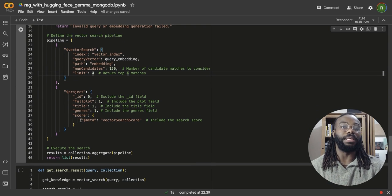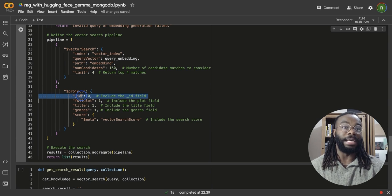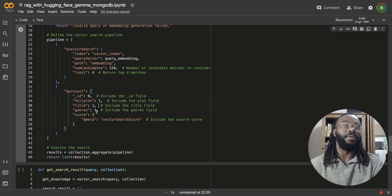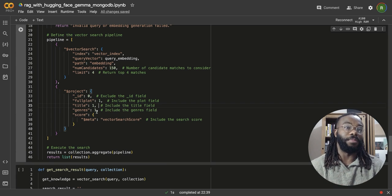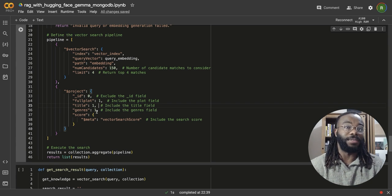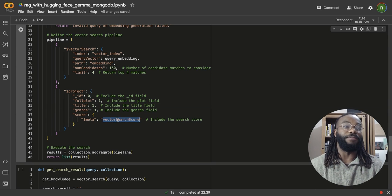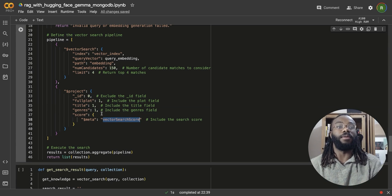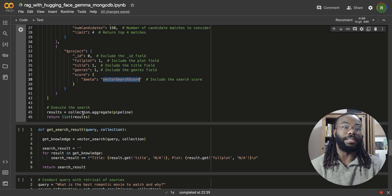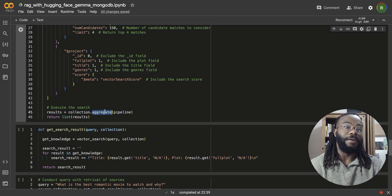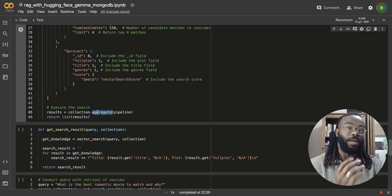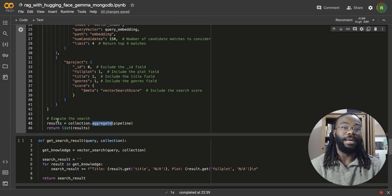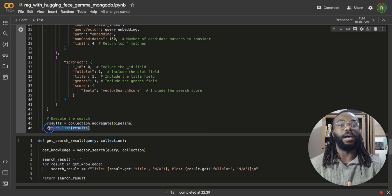And once we have that, once this stage is completed, we can then project out the fields we don't want. We don't want the ID field. You can also project out the embedding field just to reduce the amount of data returned from the database. If you're not using the embedding for anything else in downstream processes. We also have a vector search score just to see the similarity score returned from the database as well. What we're going to do is execute this pipeline that we've defined up here using the aggregate call. And what this does is it executes multiple stages within a pipeline. And then we convert our results into a list and we return that.